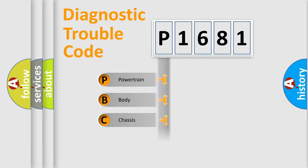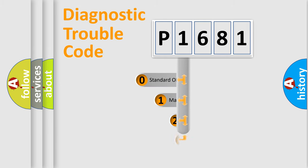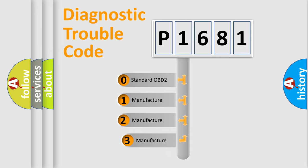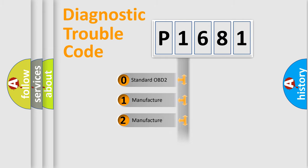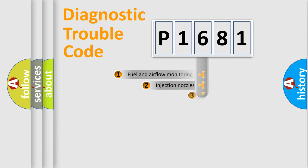Powertrain, Body, Chassis, Network. This distribution is defined in the first character code. If the second character is expressed as zero, it is a standardized error. In the case of numbers 1, 2, or 3, it is a car-specific error.